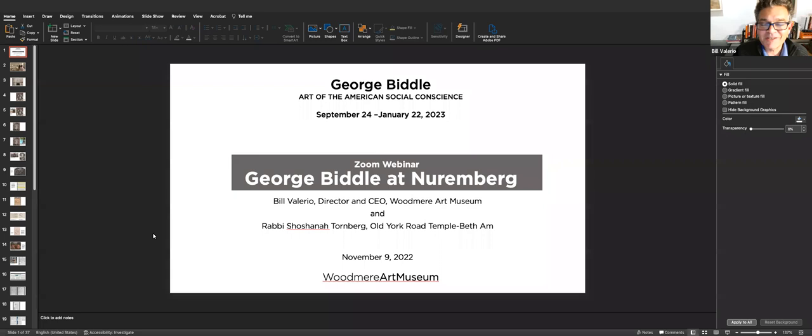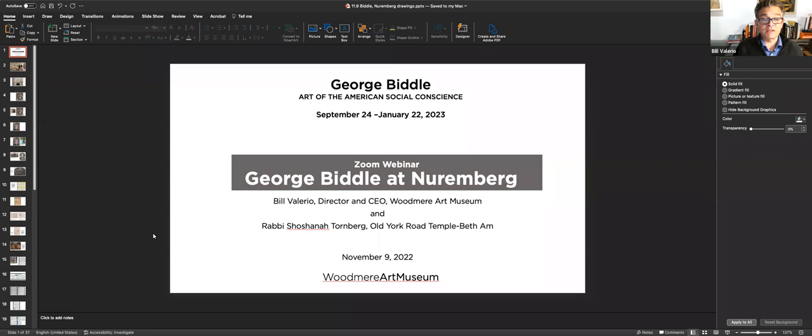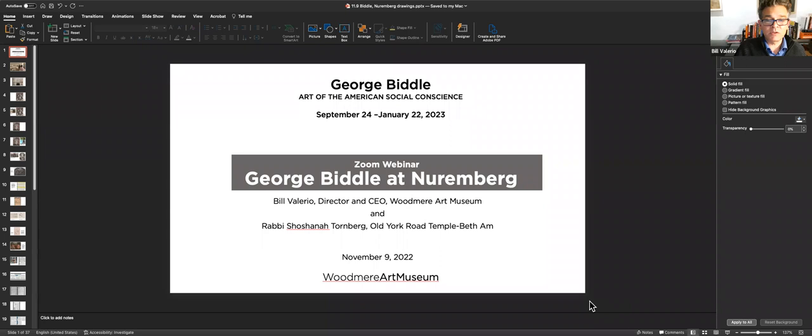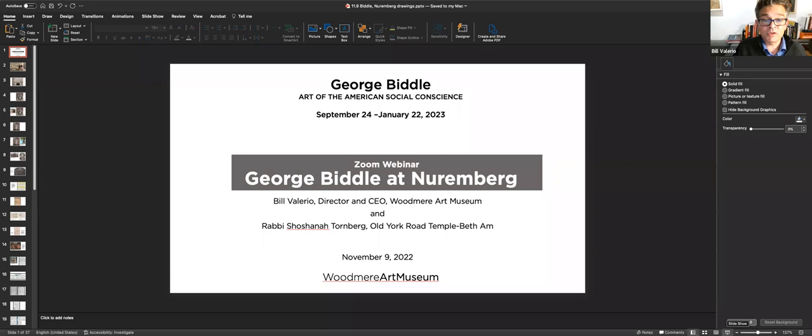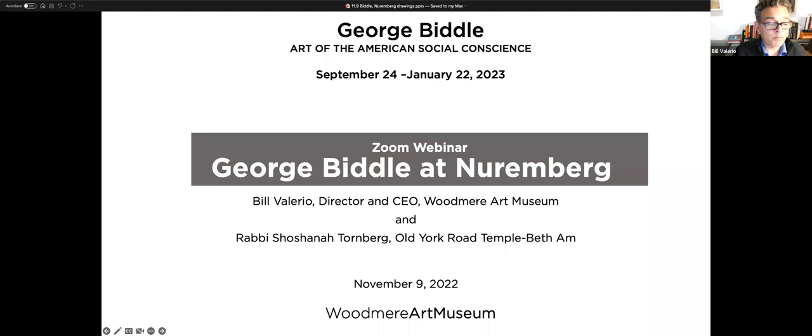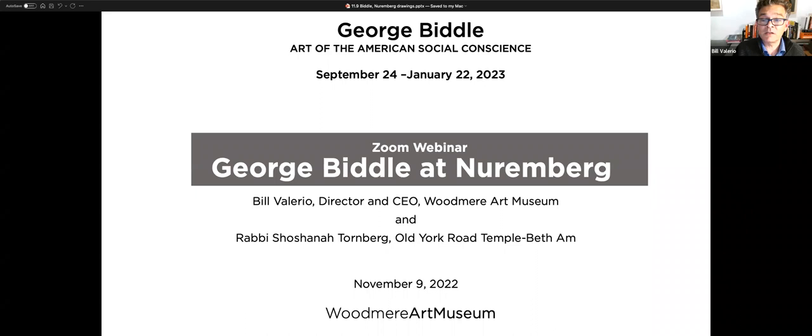With that, in the spirit of housekeeping, encourage everyone who's here to please, if you have questions, put them in the chat. Hilde Tao, the curator of education at Woodmere, is monitoring the chat. We are going to take questions at the end of the webinar.